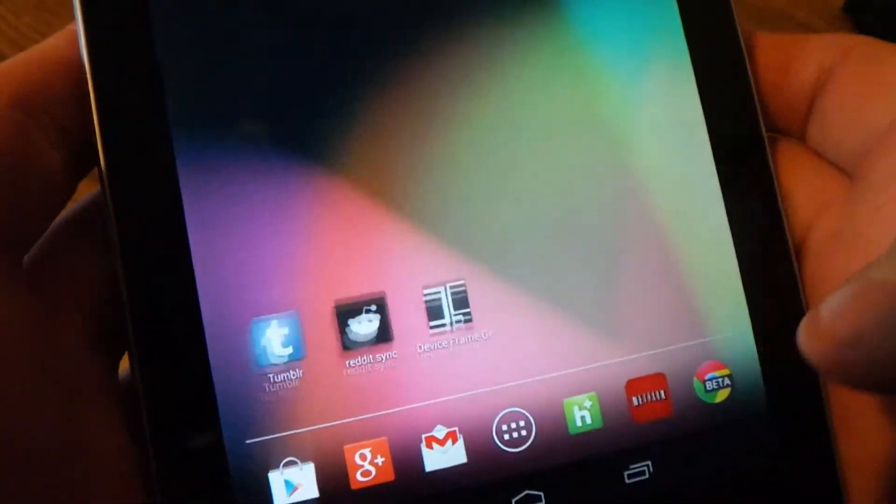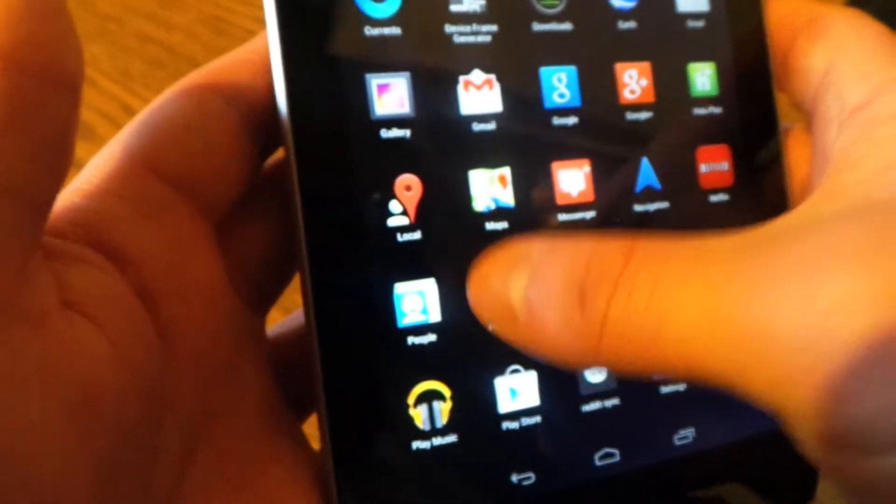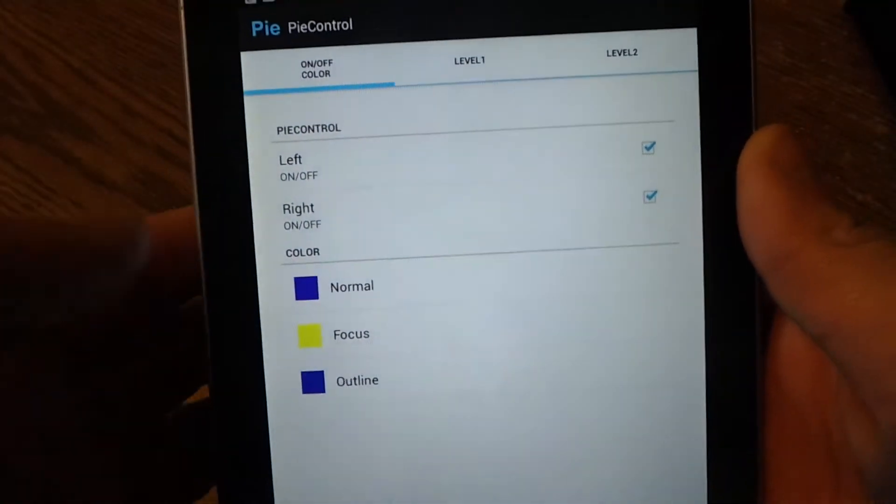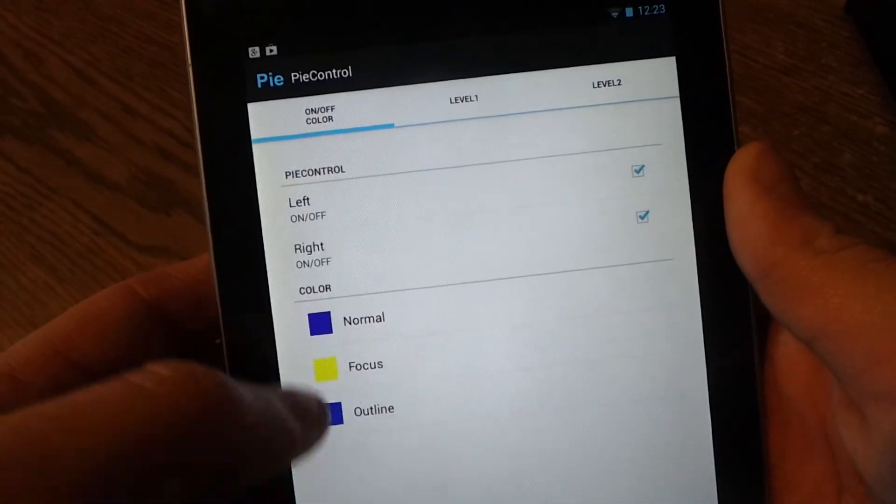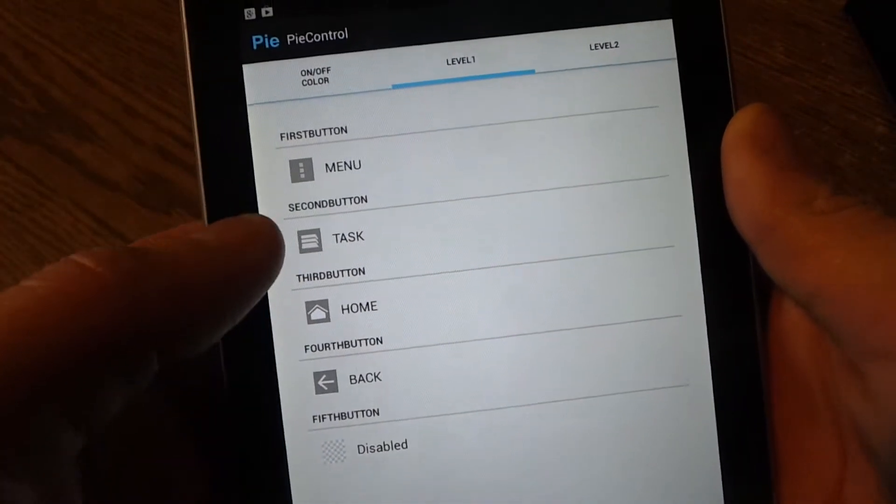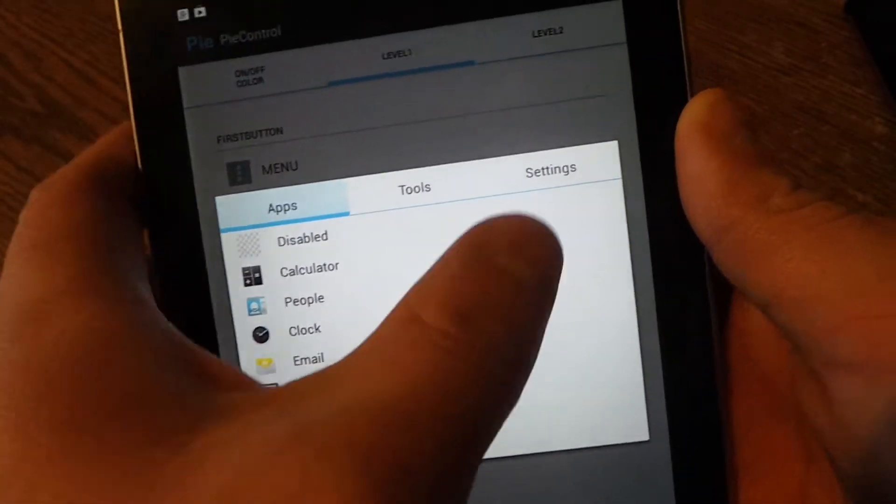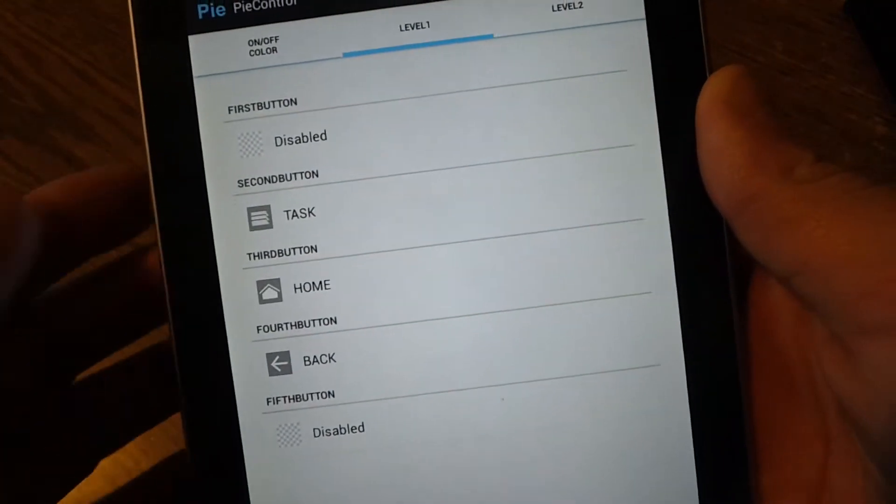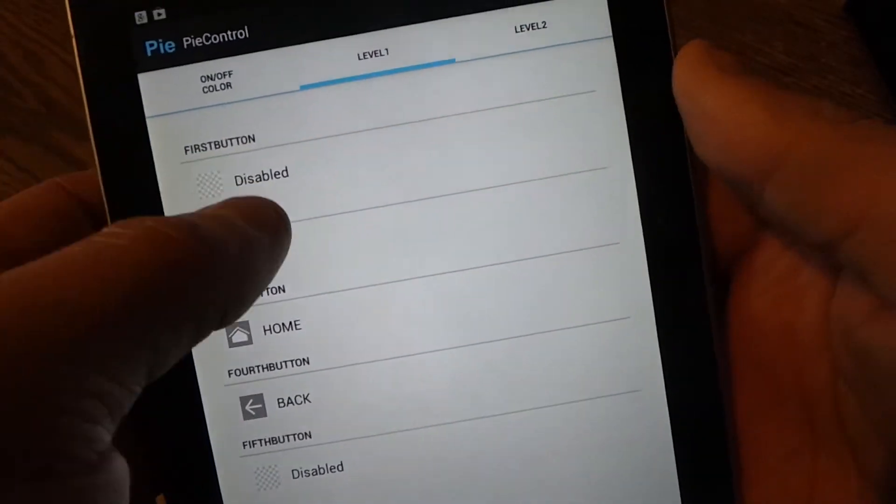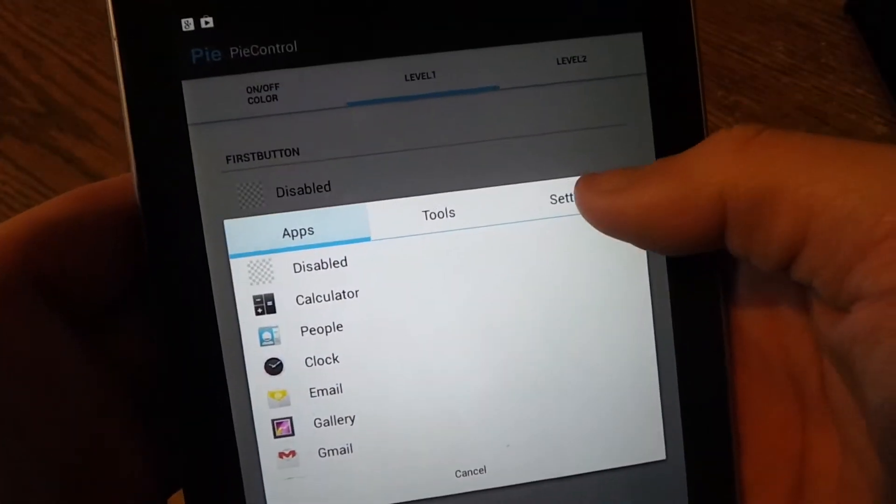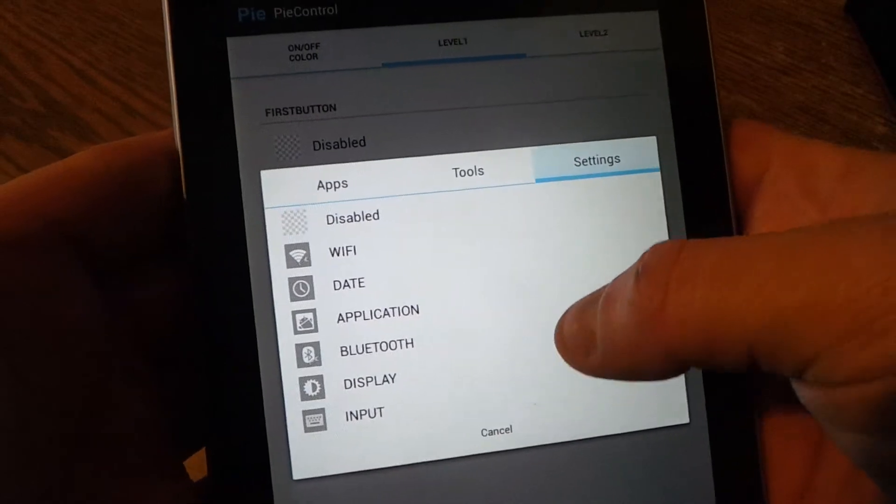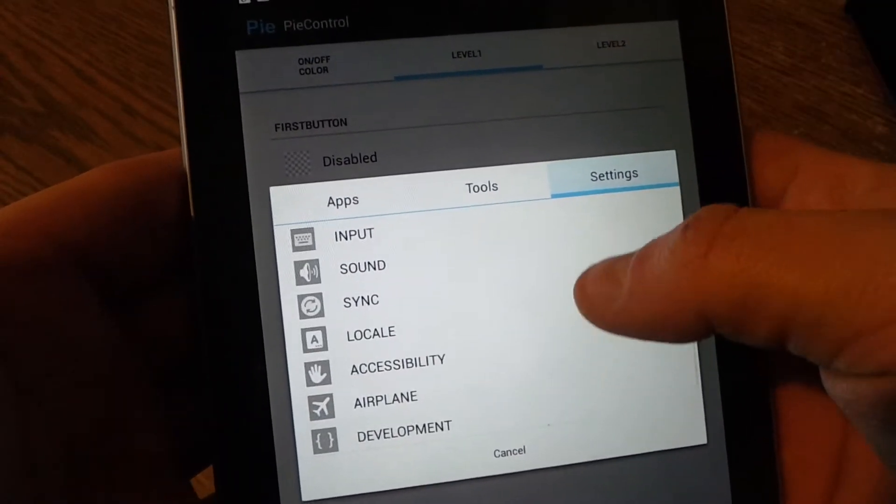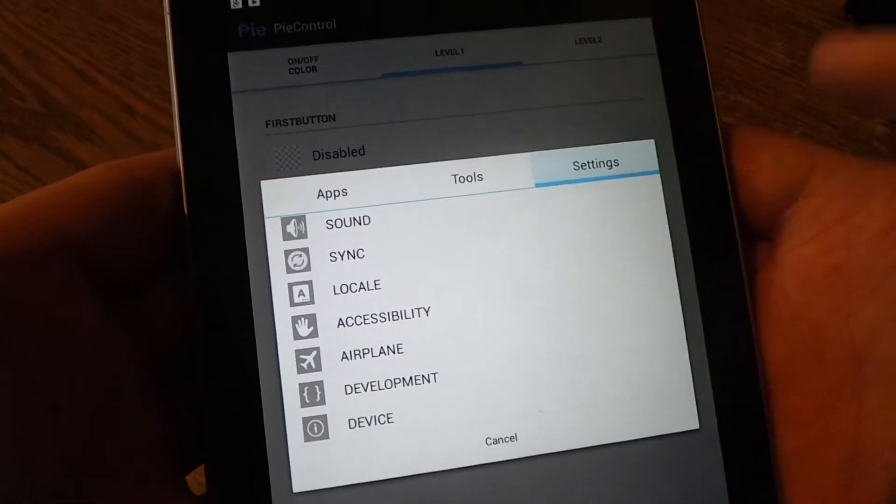Let's go into Pi Control and as you can see you can do left or right and then you get your colors. Then level one you can do apps, tools, or settings so that you can change it so you can put a button that goes straight into settings or change any one of these.